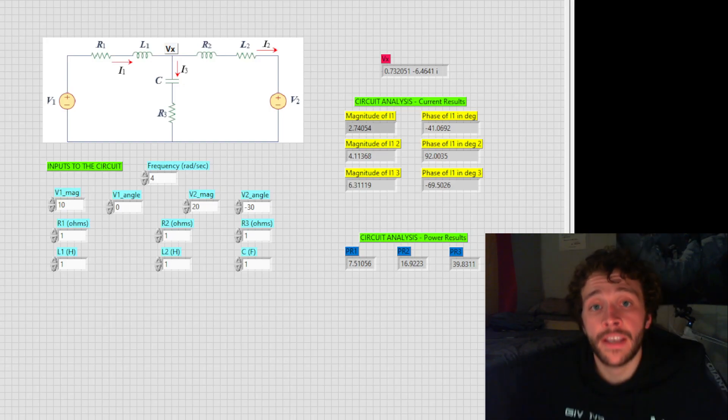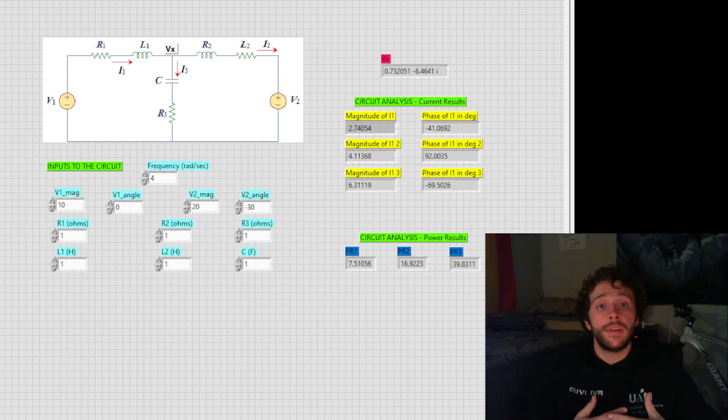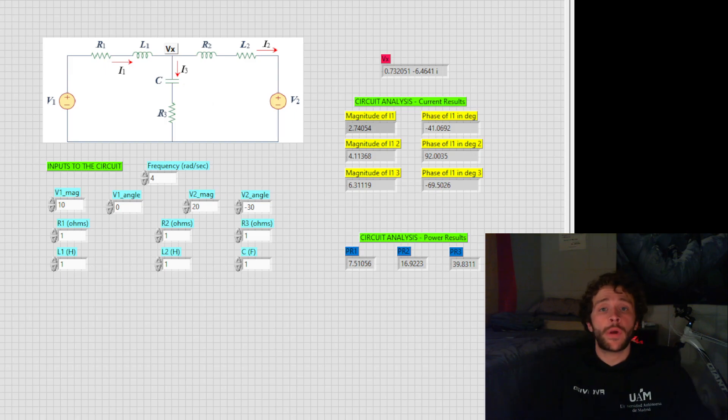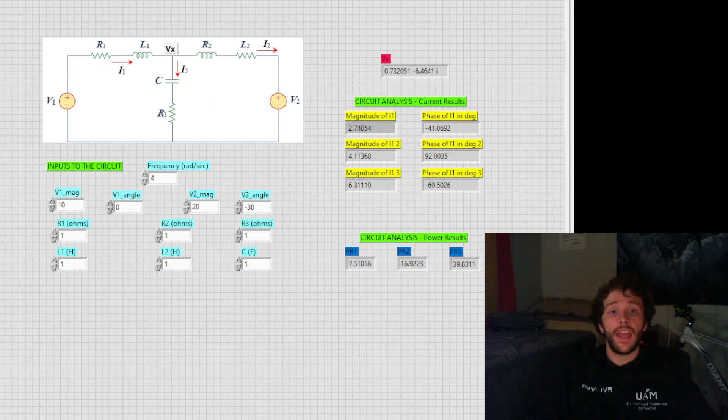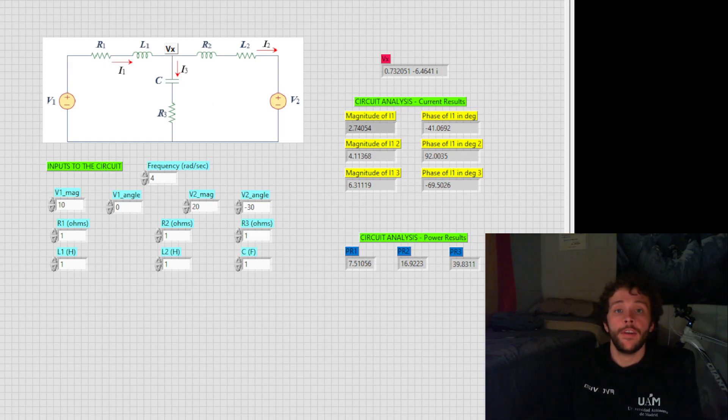Hello everyone, my name is John Lazenby. Today I'm going to be going over how to do complex operations and how to solve circuits within LabVIEW.